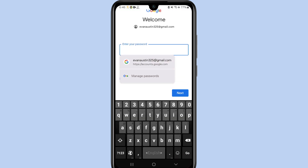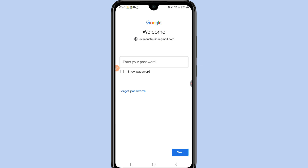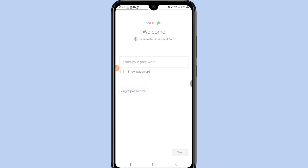You will see a password option. If you remember your old password you can enter it, but since we don't, just click the 'Forgot Password' option.